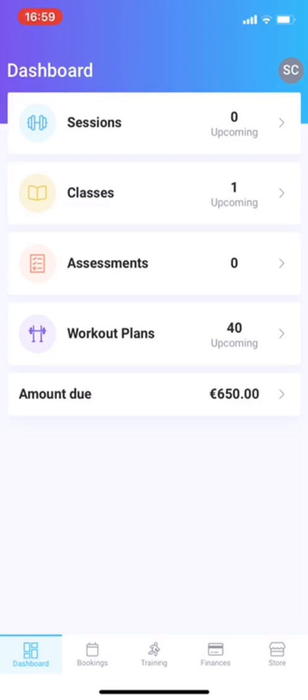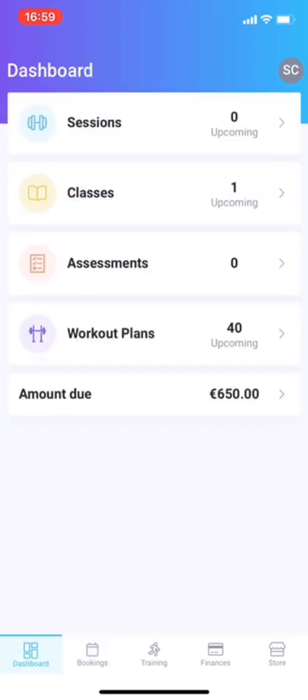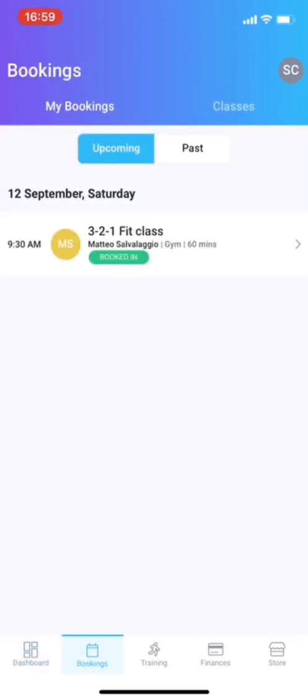First off, let's go sessions. Well, there's nothing here, of course. These are just the bookings in general. If you get classes, you're going to get the exact same view. These are all the classes that you have booked in.